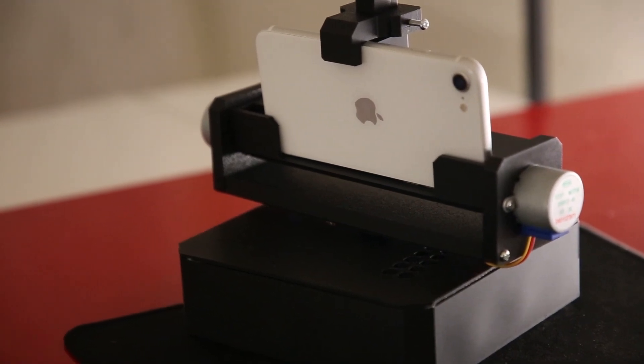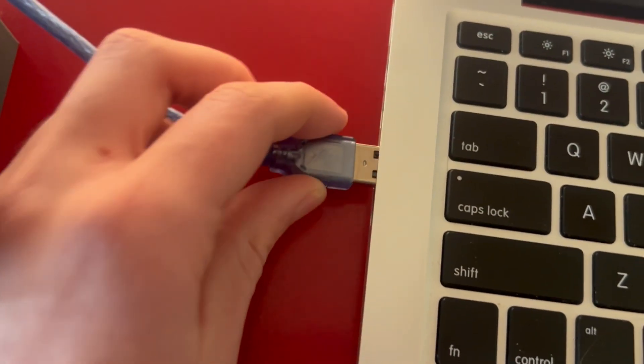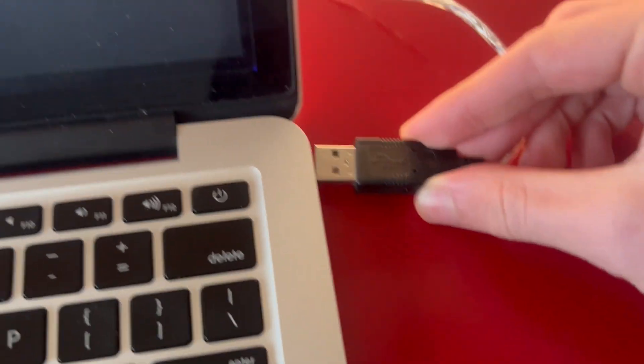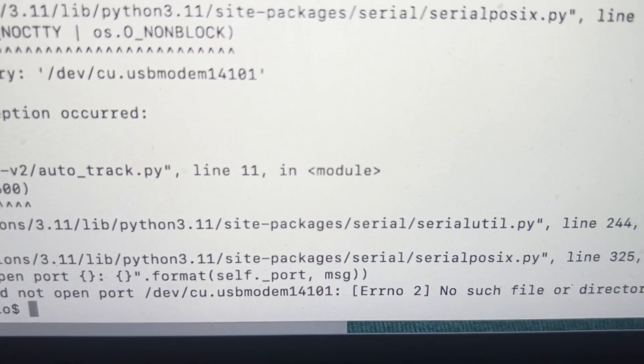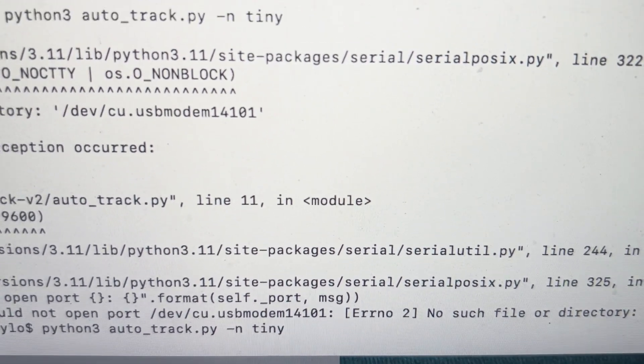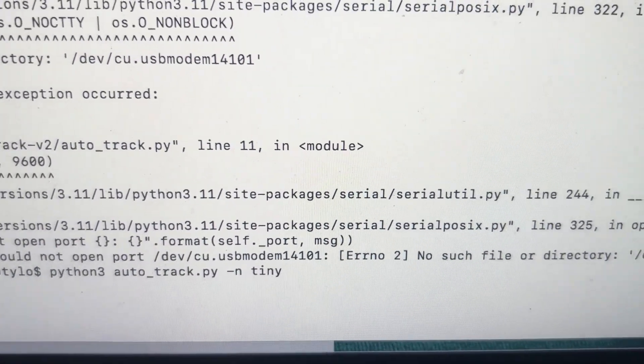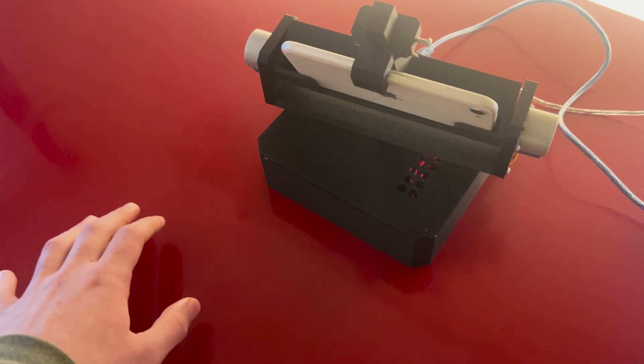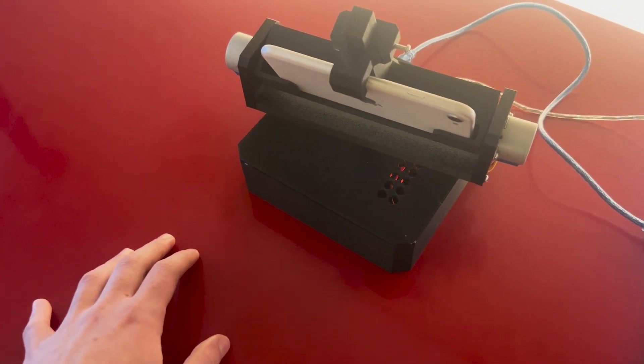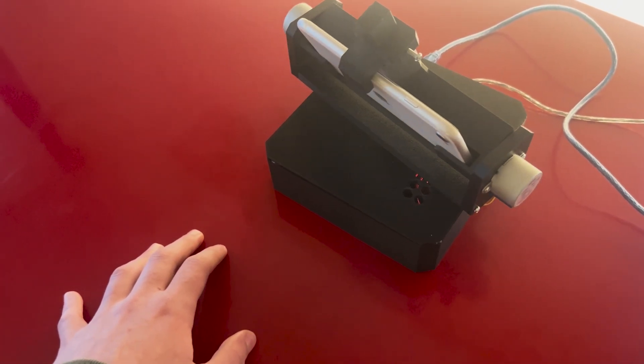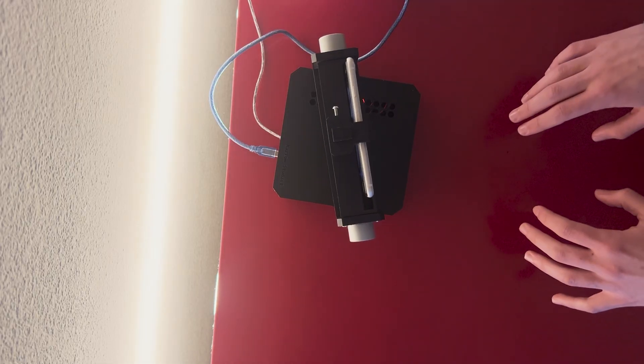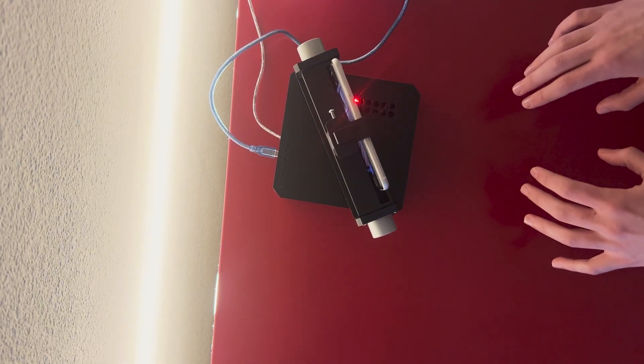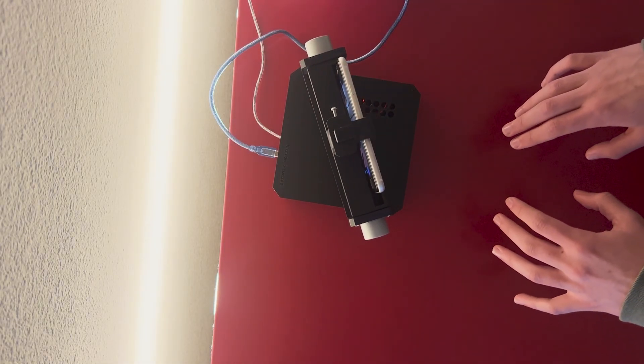To test the build, I plugged in the power for the stepper motors and the serial cable into the laptop. I then ran the main script with the tiny version of the hand model, which I found has the best performance and frame rate. As I move my hand to the left, the stepper motors rotate to keep the center point of my hand as close to the center of the video frame. It even works with two hands in the frame by choosing the hand that has the highest confidence level.